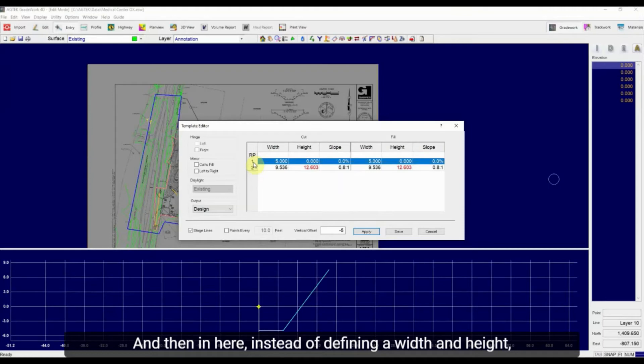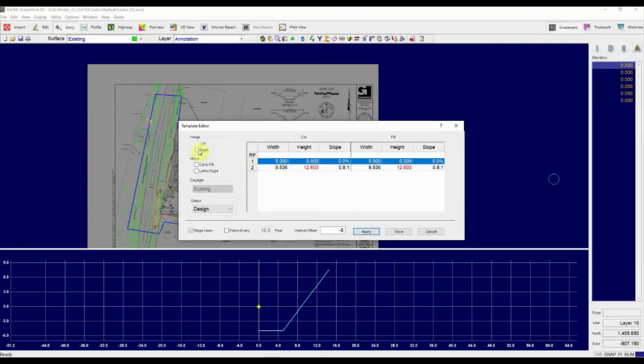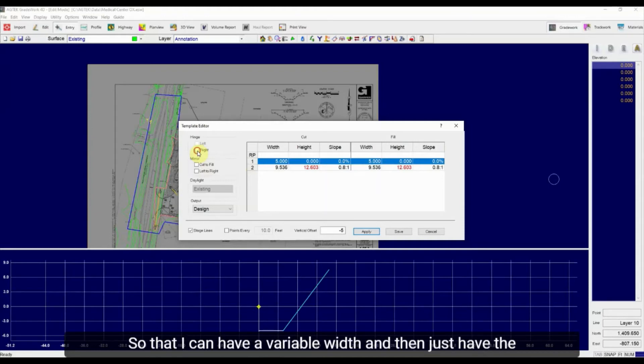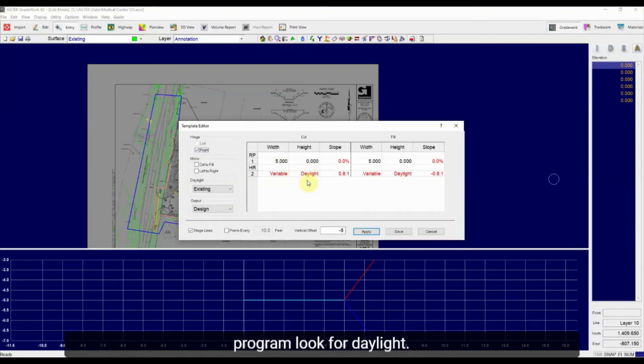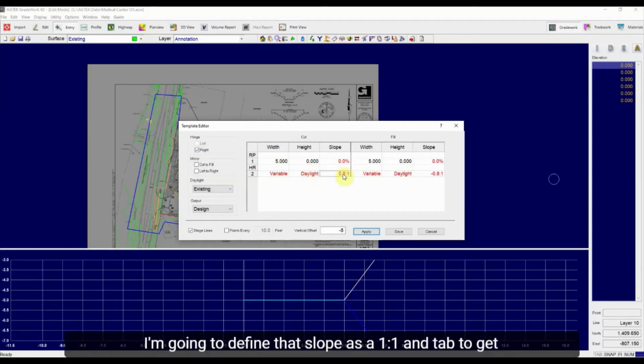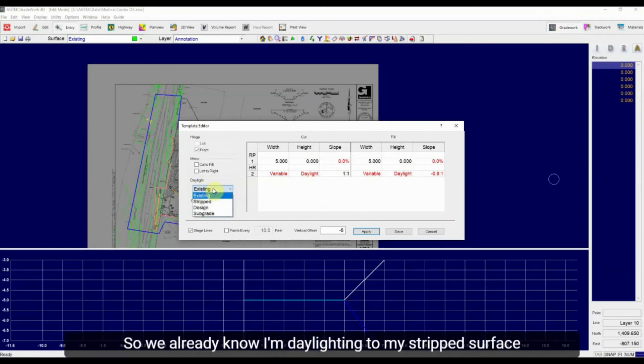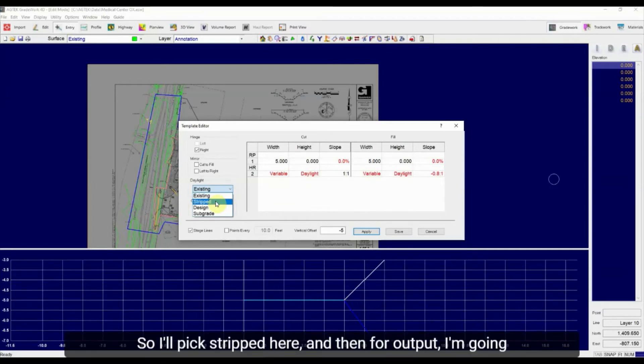And then in here, instead of defining a width and height, I'm going to add in a hinge point. So I'm going to this, I can just check this box for hinge right so that I can have a variable width and then just have the program look for daylight. I'm going to define that slope as a one to one. Hit tab to get that slope correctly. And now I just tell AgTech where I'm daylighting to. So we already know I'm daylighting to my stripped surface as we talked about. So I'll pick stripped here.